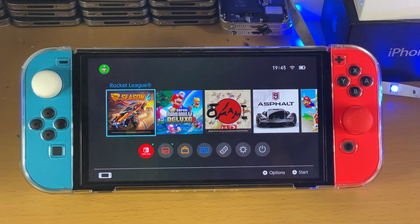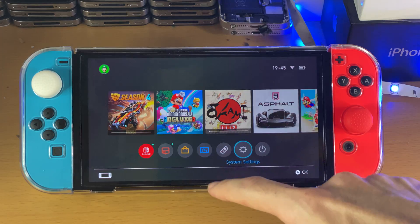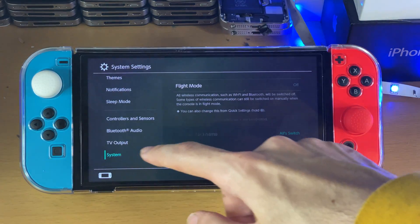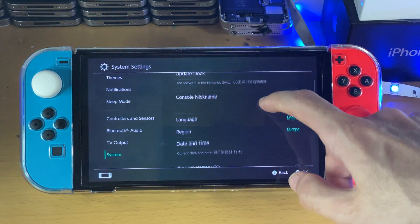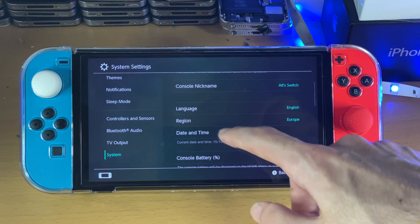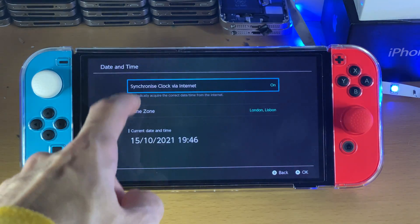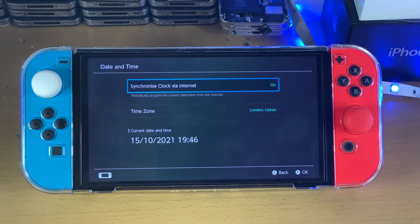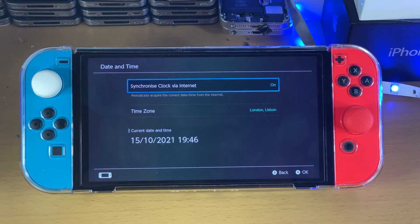In order to fix this, all you need to do is open up System Settings, scroll to the very bottom, tap on System, and scroll down again until you see Date and Time. For you, 'Synchronized Clock via Internet' would be off — all you need to do is tap on it again and turn it back on.